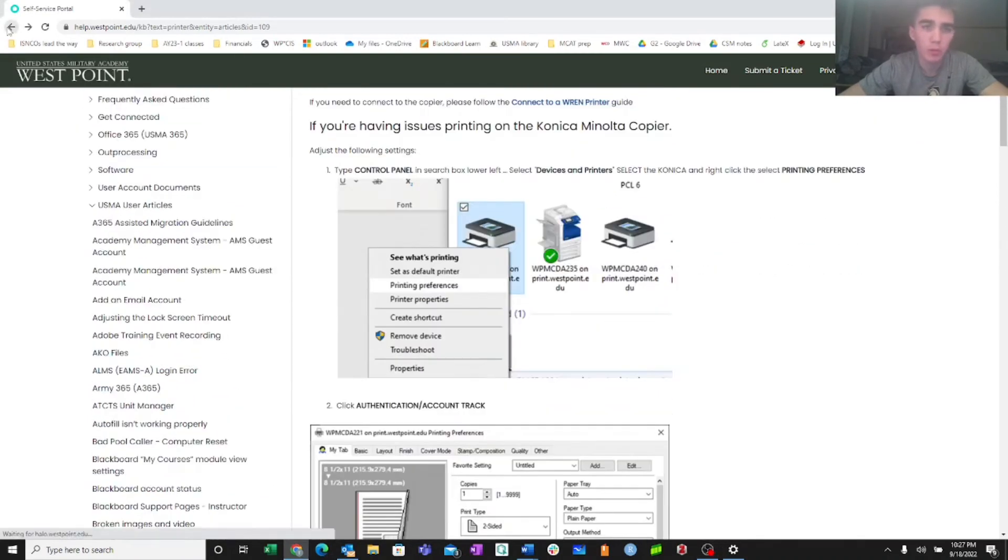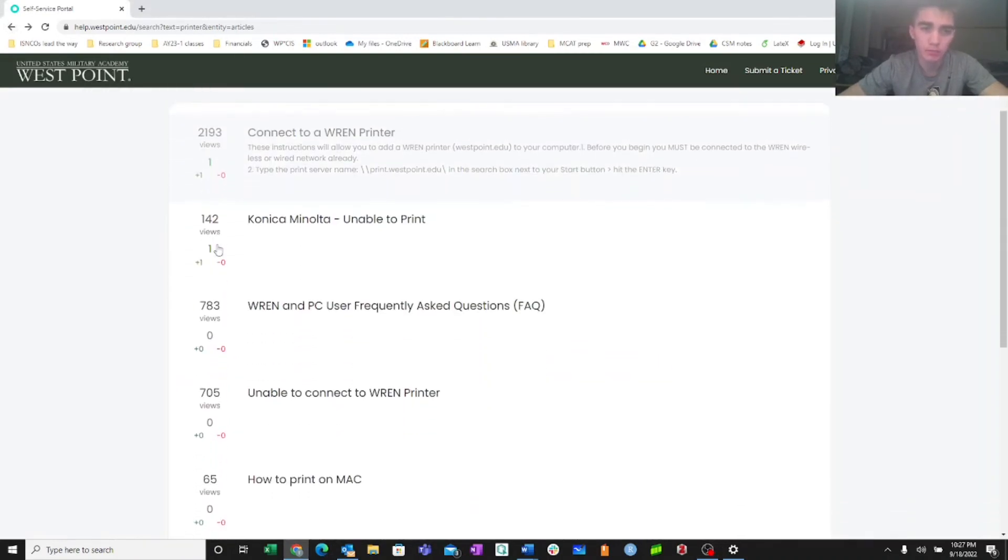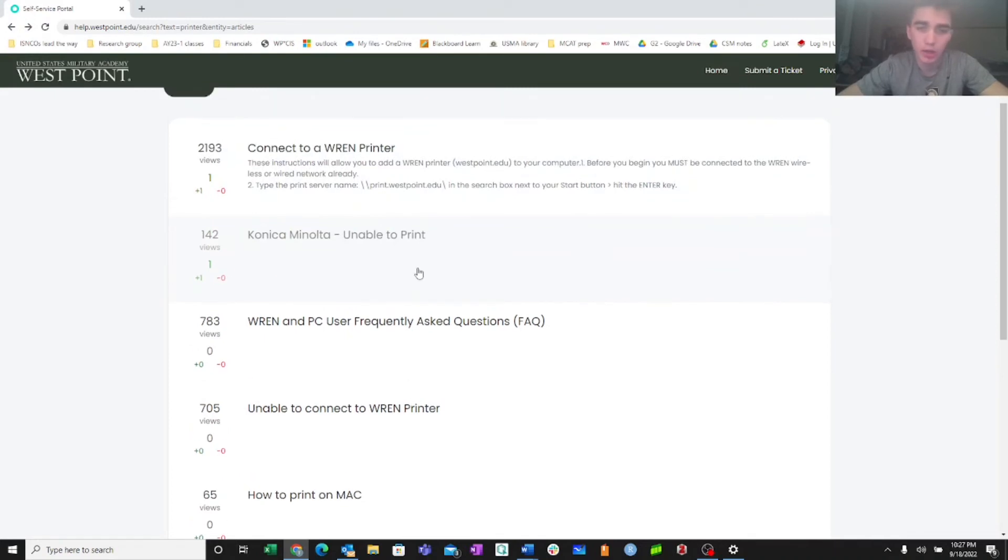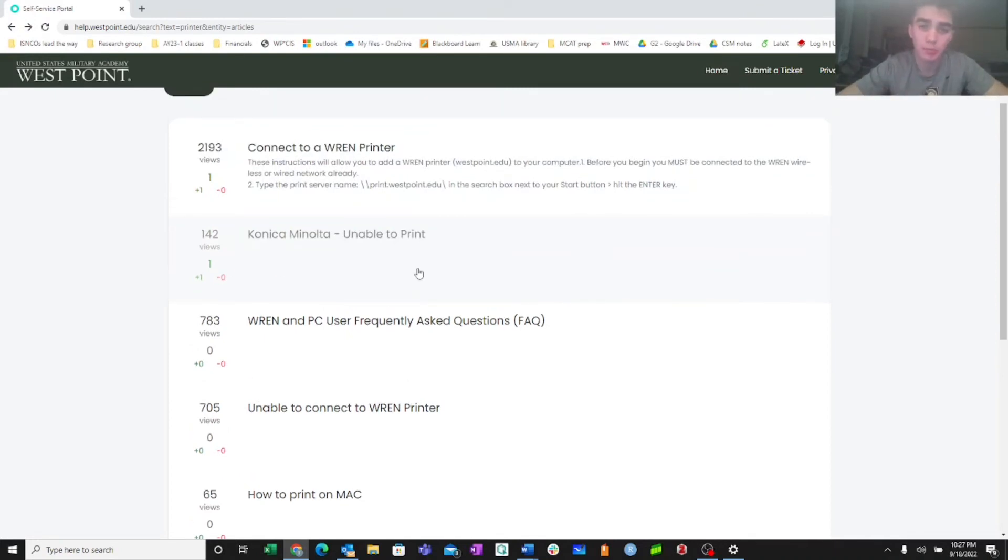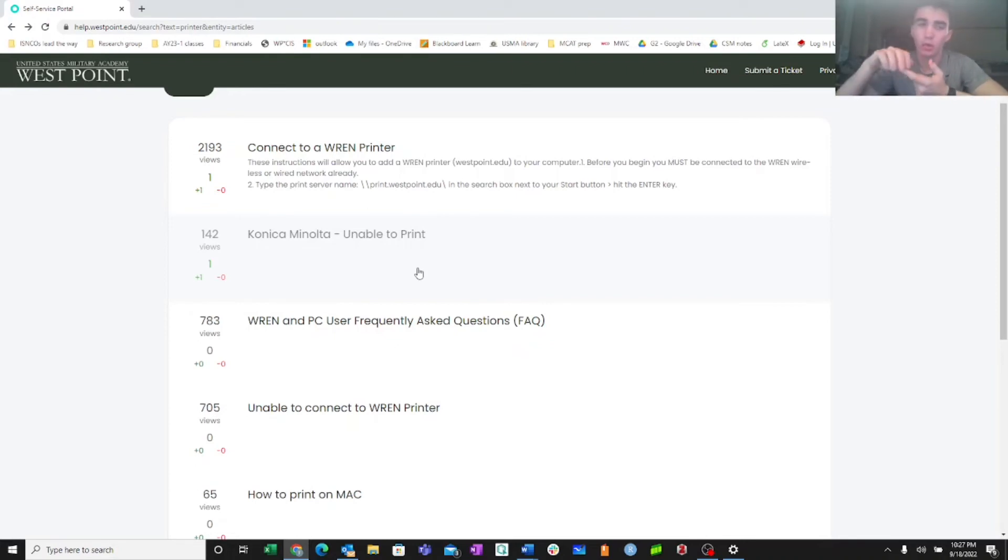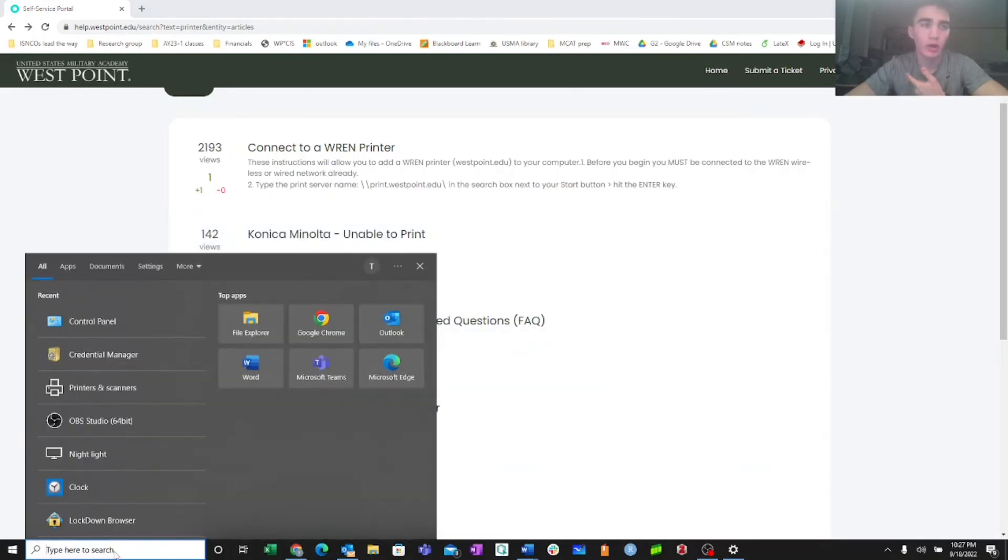Okay, so I hope this was helpful. In this video we talked about what to do if you're connected to your company printer and you're not able to print. We went through the process of checking your credentials and editing them and making sure that they were up to date, and also the process of changing your authentication printer preferences through control panel.